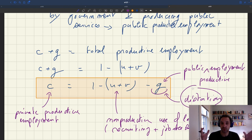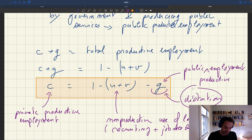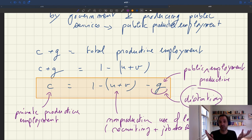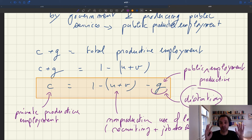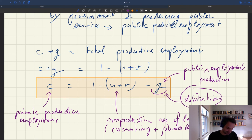Of course, if you increase public employment, you increase total employment, but keeping non-productive use of labor fixed, that reduces private productive employment. So there is a trade-off between the private and the public use of labor that will show up in our welfare analysis. This is really at the heart of the Samuelson framework: if you increase the publicly used share, you mechanically reduce the privately used share. This is the Samuelsonian trade-off.